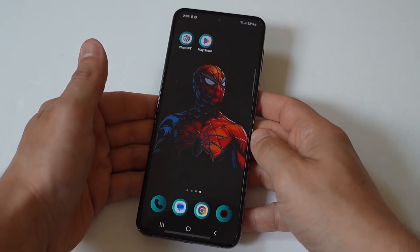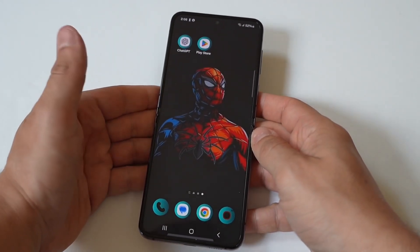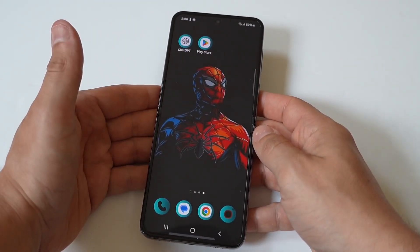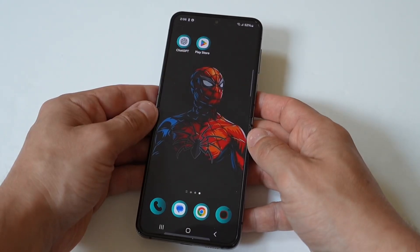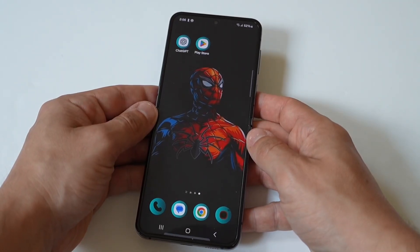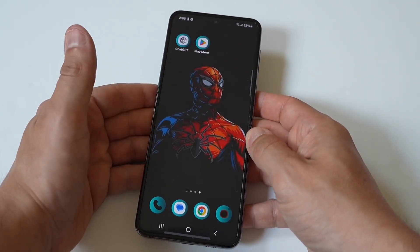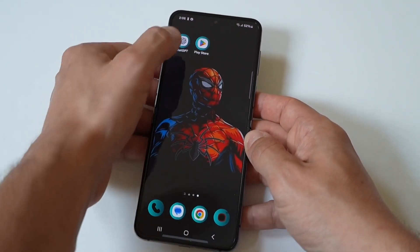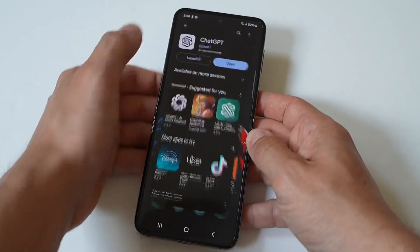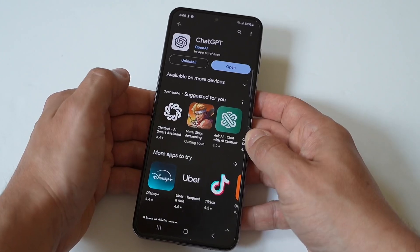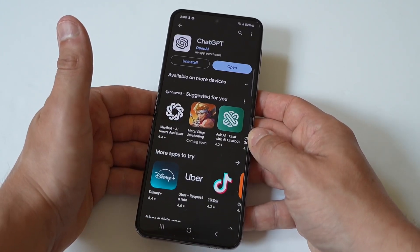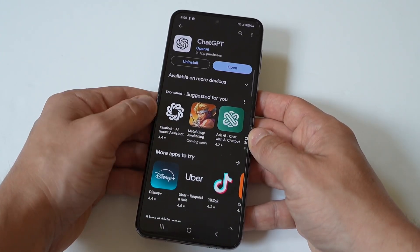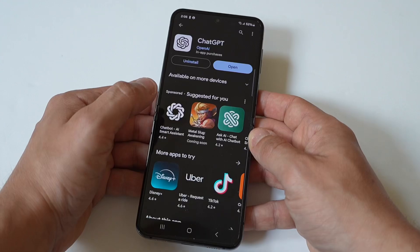ChatGPT not working on Android can be super annoying, especially when you need to churn out something quick like asking it to create an image or some type of worded prompt on really anything. And let's be honest, ChatGPT is awesome because it's an AI tool that is very useful.